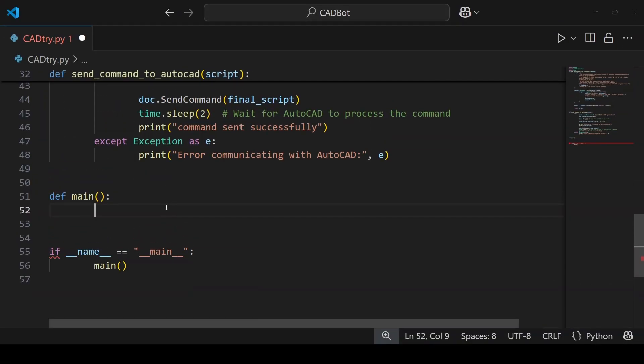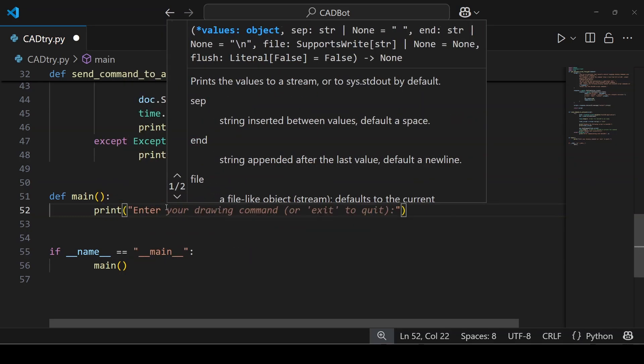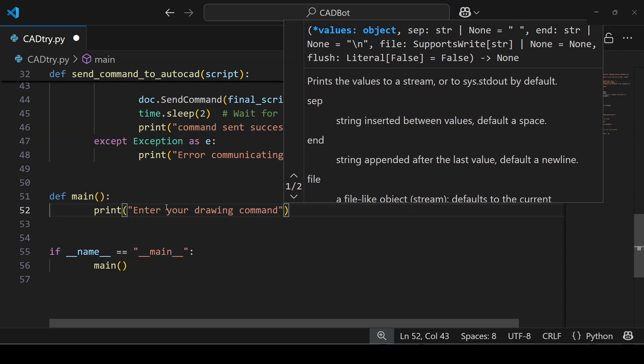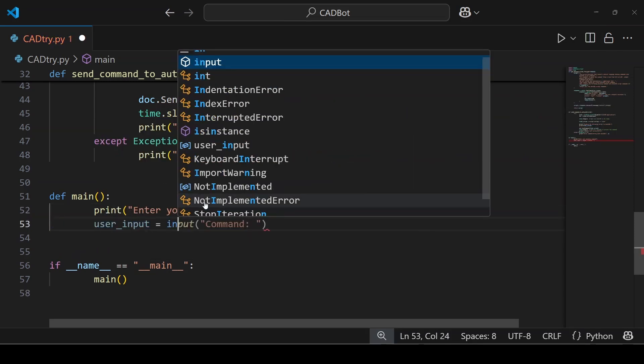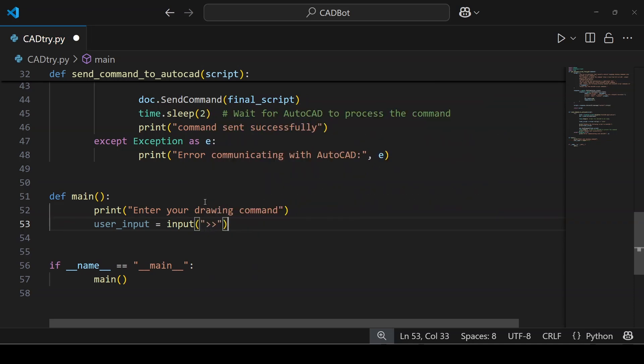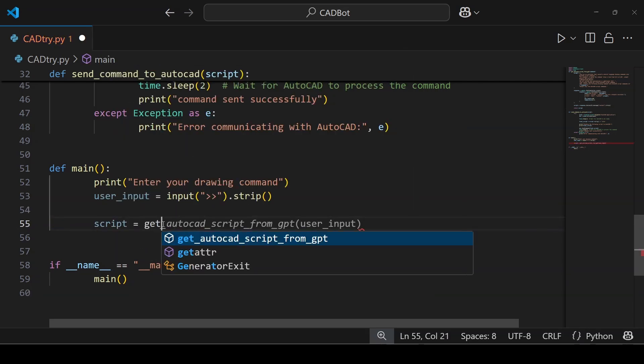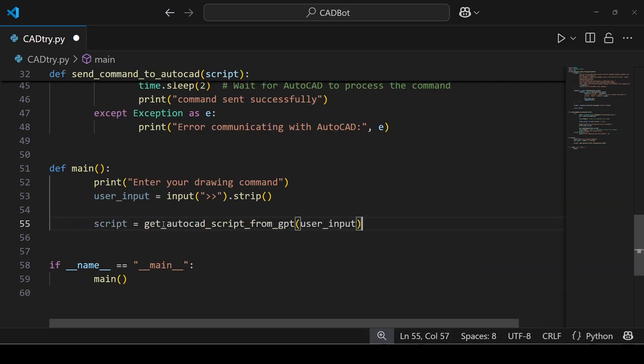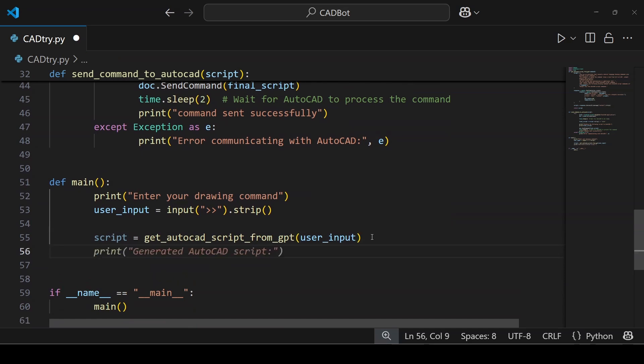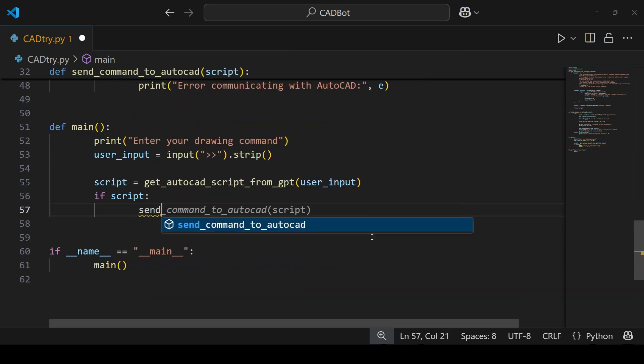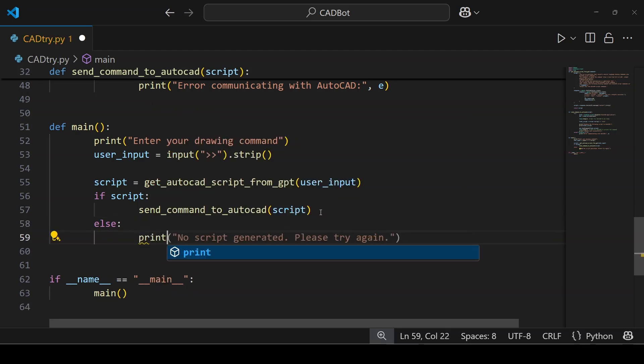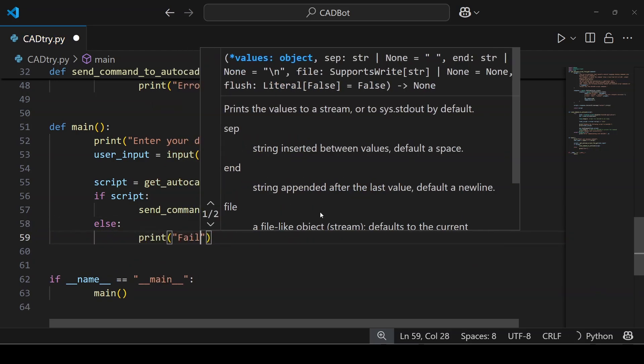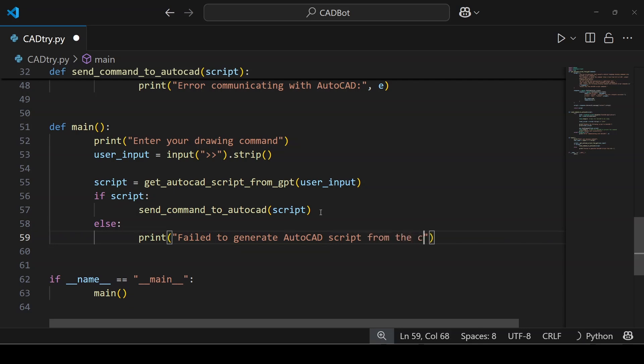Finally in the main function we tie everything together. You could start it with a starting message like enter your drawing command. And then you define the user input using the input method. This is where the user provides the command. I will use strip method again to make sure the input is clean before sending it to the AI model. Now you can use the functions you defined earlier. So a variable script will store the results from get_autocad_script_from_gpt which takes the user input. I will use an if statement: if the script is true, which means it has a valid value, then use the send_command_to_autocad function to send the script to AutoCAD. Or else if the script is not valid, print a message failed to generate AutoCAD script from the command.